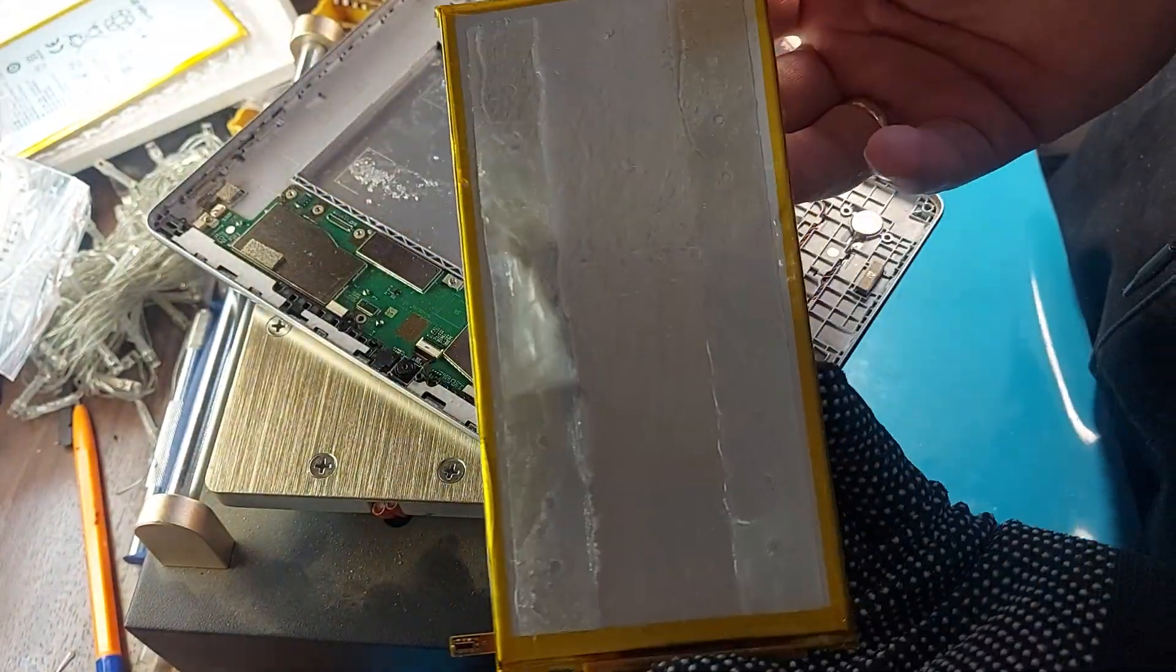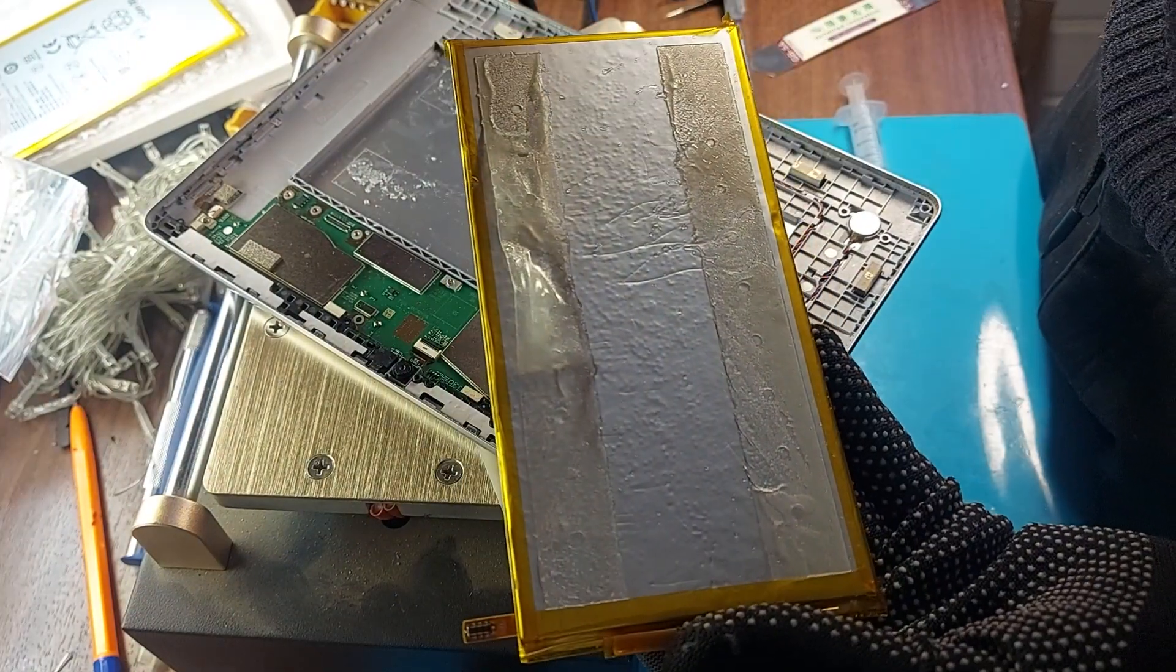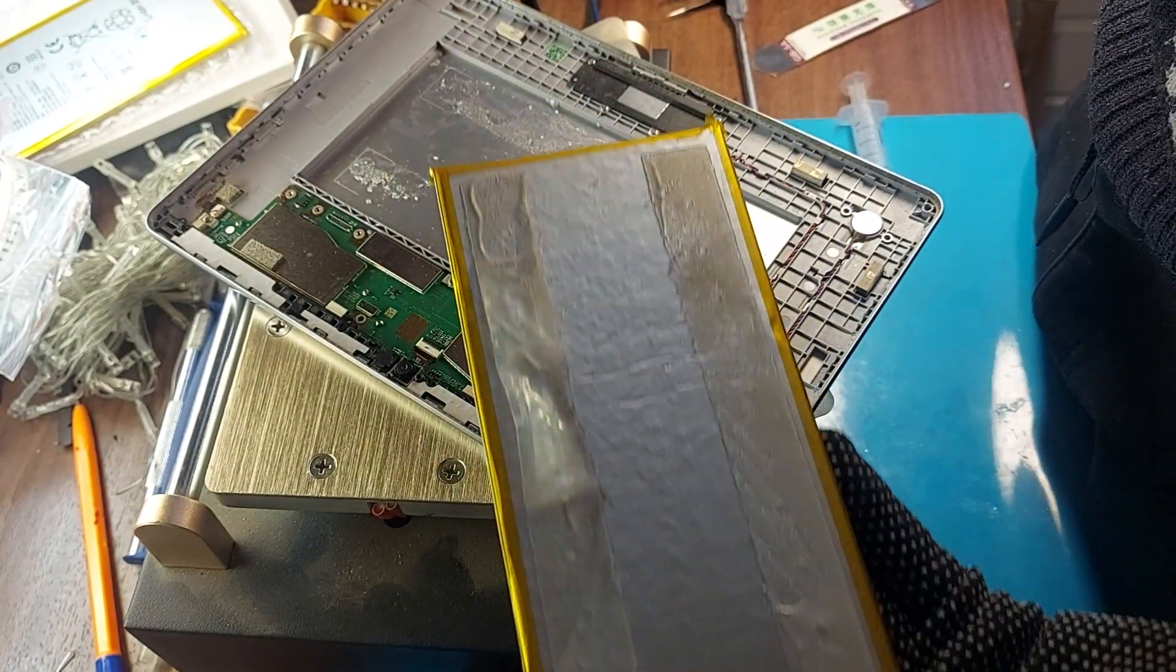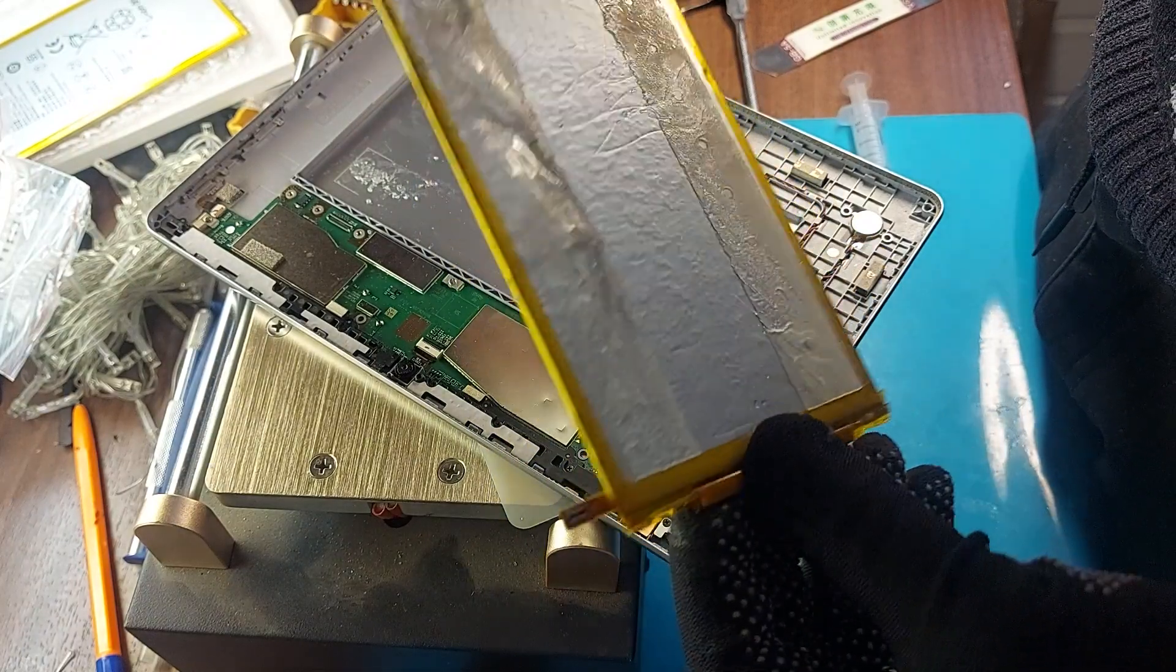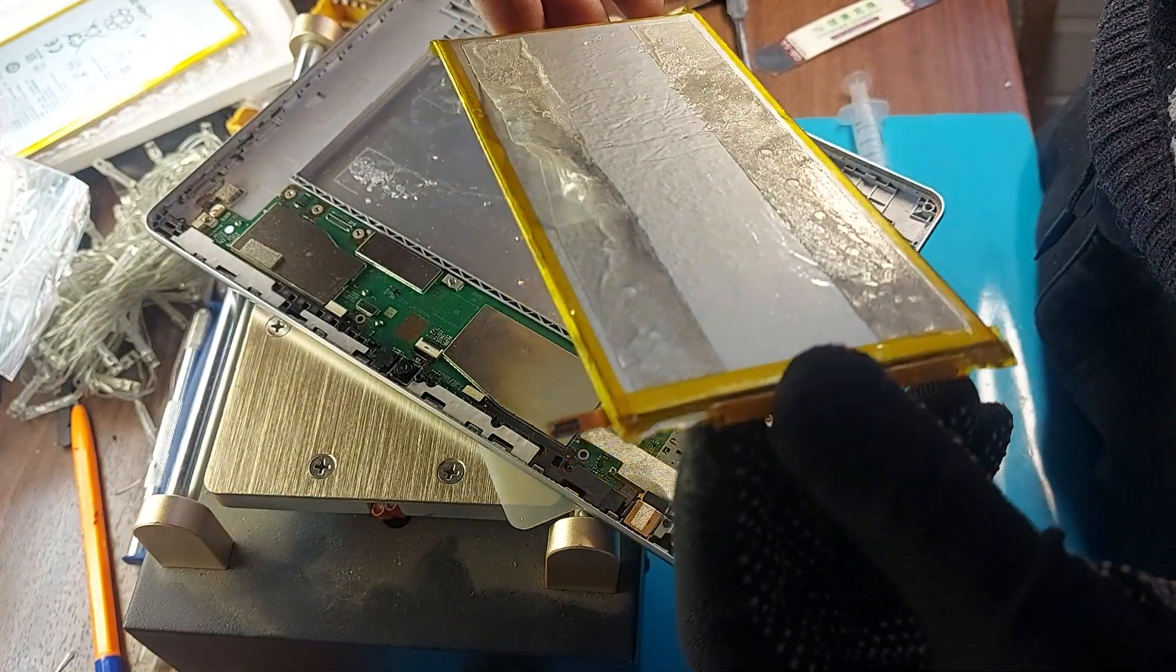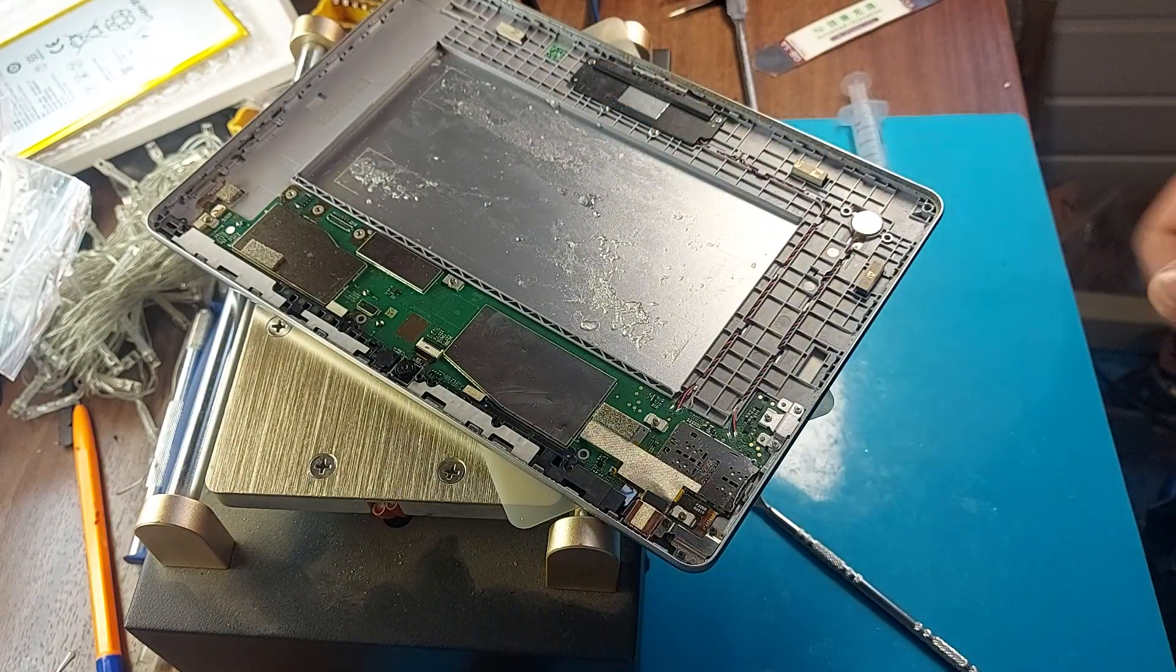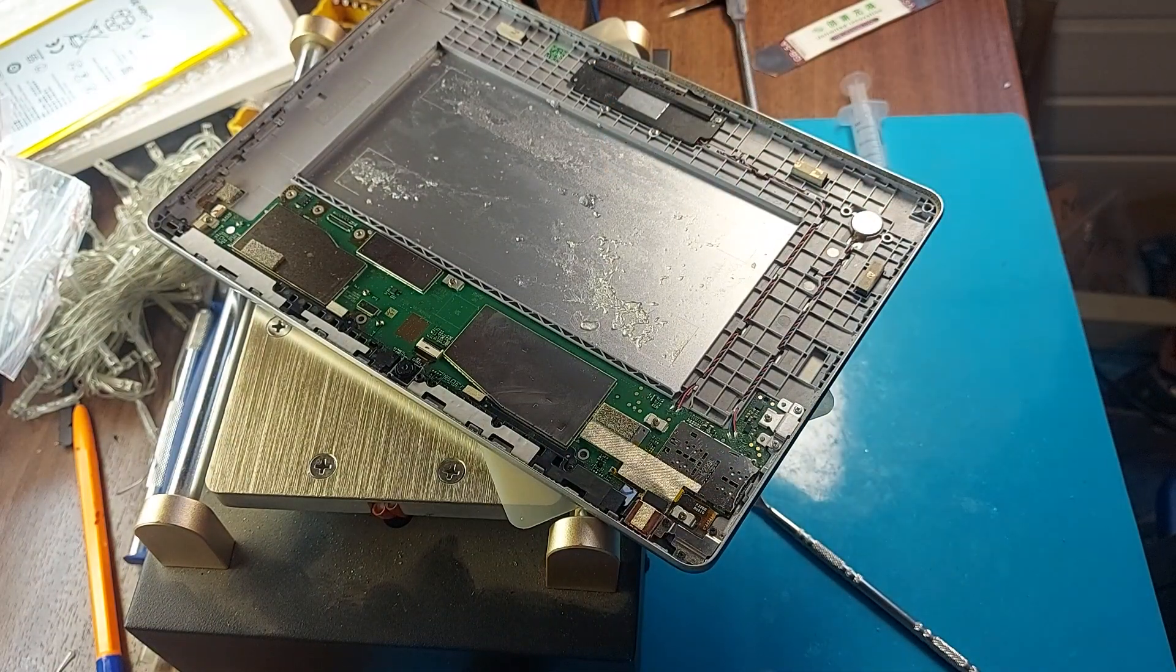On the reverse side there are two lines of strong double-sided tape. Without liquid, it will be very difficult to peel off the battery. Therefore, ideally, we heat the tablet and pour liquid on it.